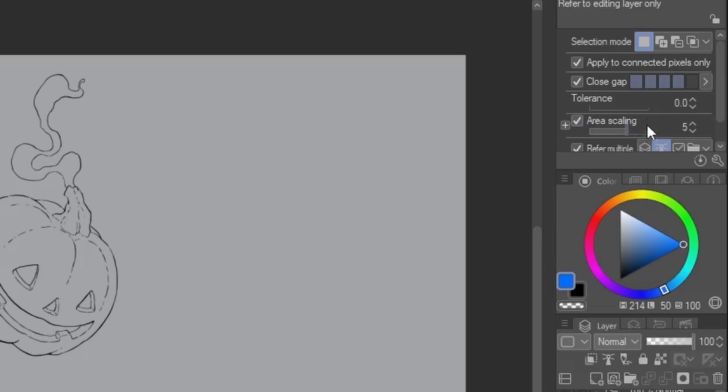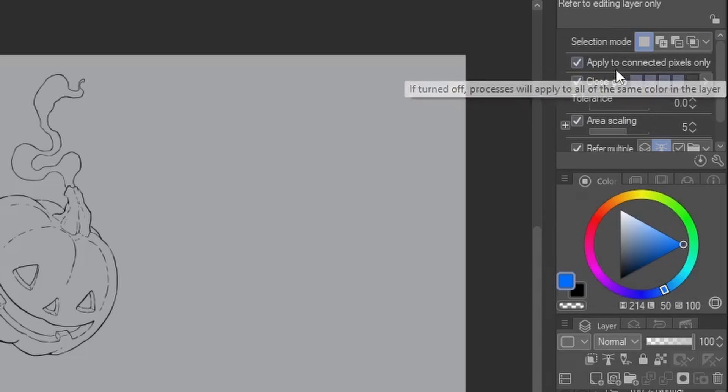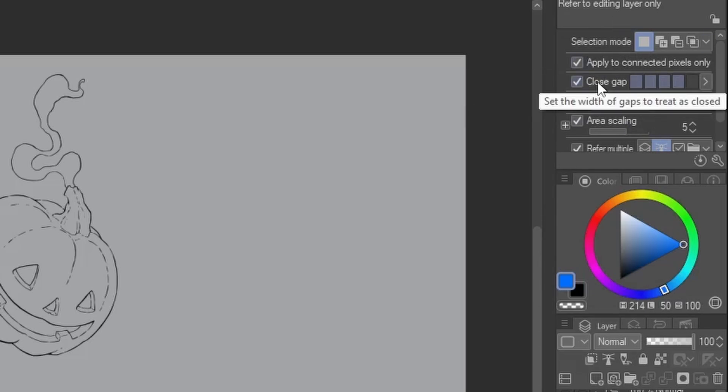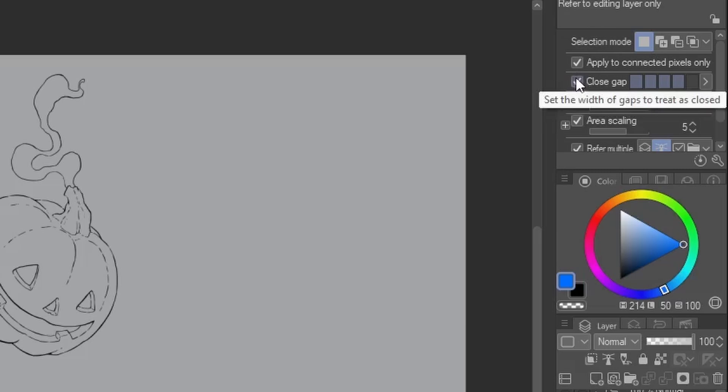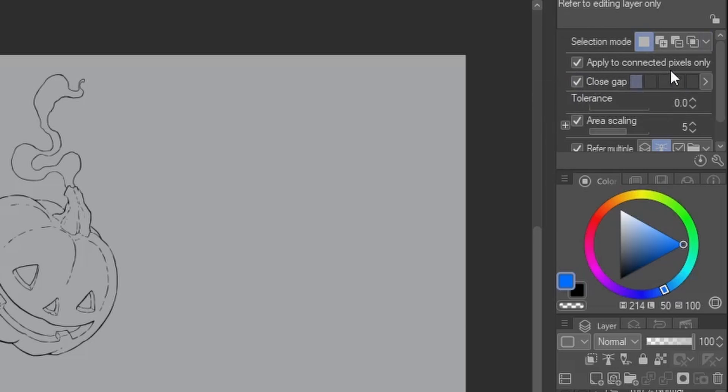What are all these settings? Well, first we want to make sure we only apply to connected pixels. Then, close gap is kind of a safety net in case your lineart is not 100% closed all around. Depending on what you're expecting, you can increase or decrease this, and we'll see how this works in a second. Tolerance, I recommend leaving at zero,